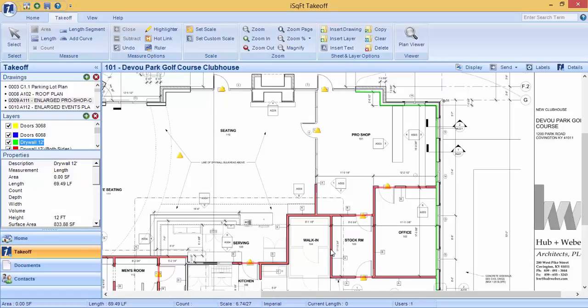Now it is important to note that even though all layers are displayed, you cannot click on each one of these layers. You can only click on the layer that is currently highlighted in blue.